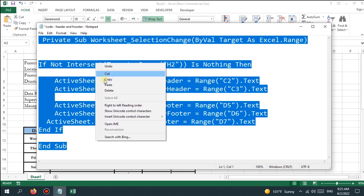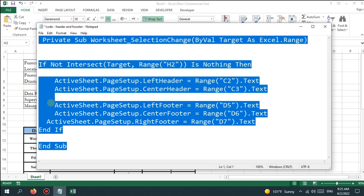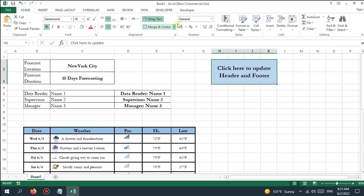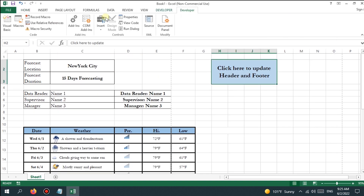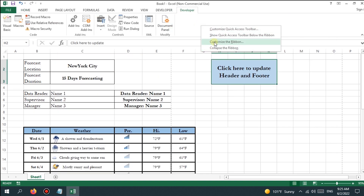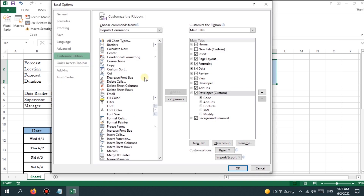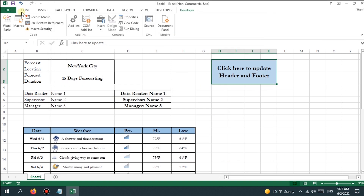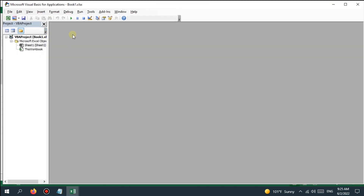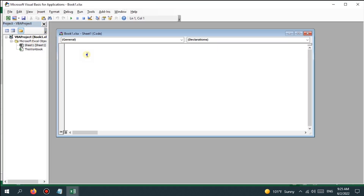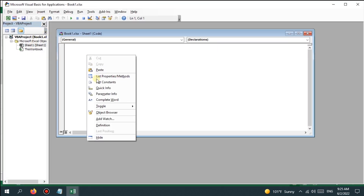Copy the entire code from the notepad file, then go to the Developer tab. The Developer tab can be added from Customize the Ribbon — check that it appears under the main menu. Go to the Developer tab and click on Visual Basic, then double-click on Sheet 1 and paste the code there.